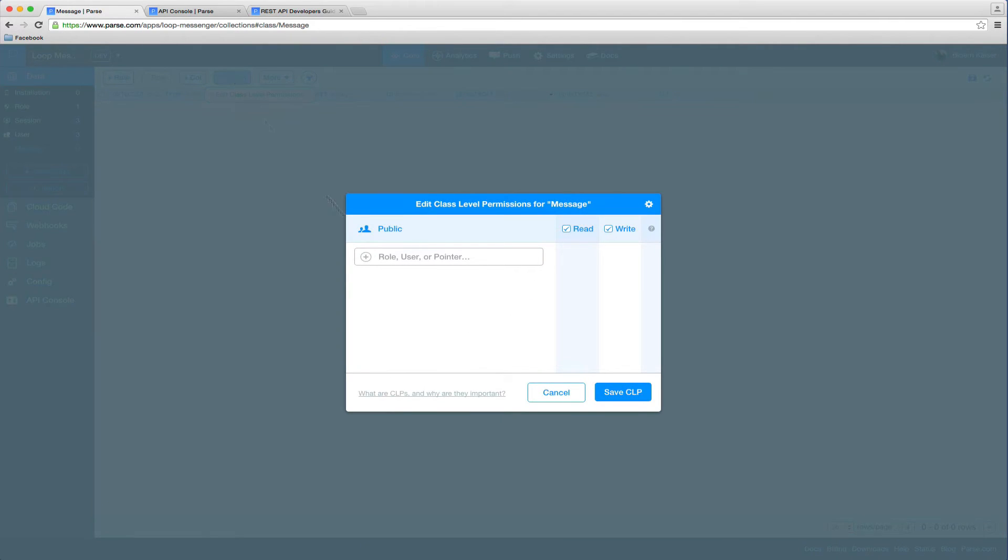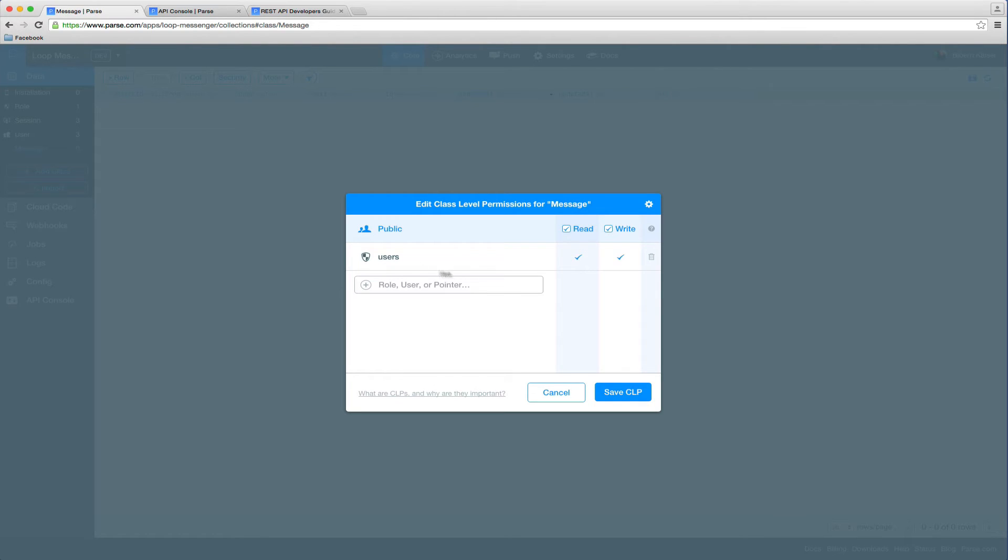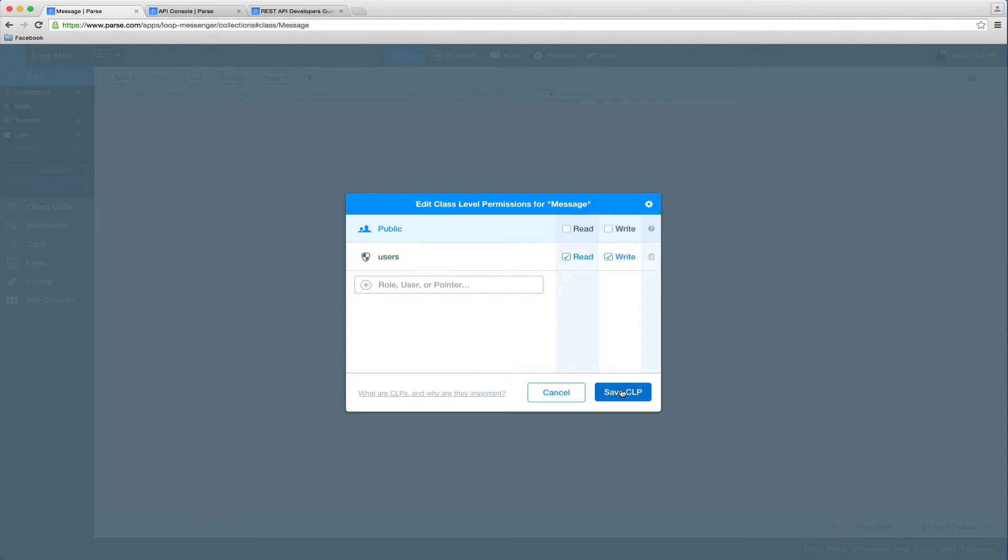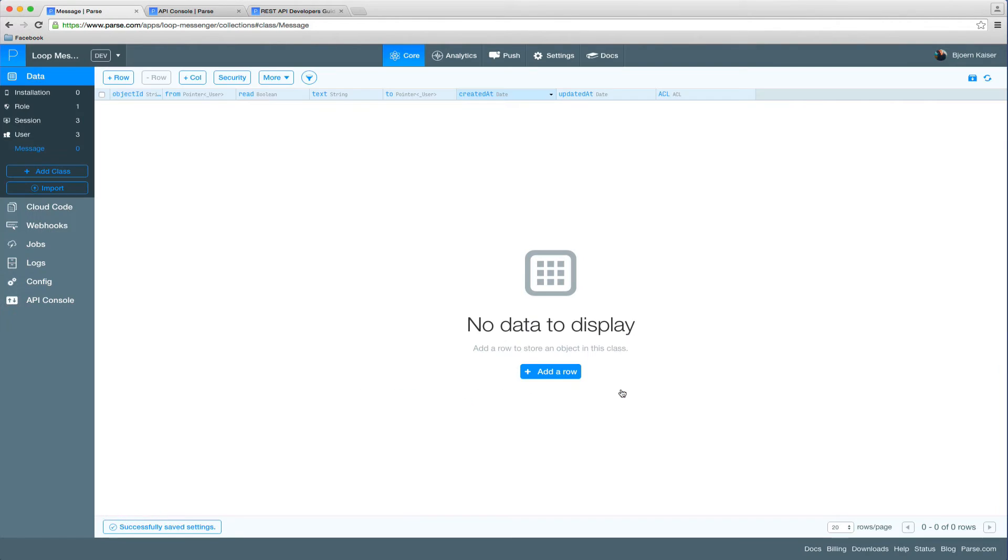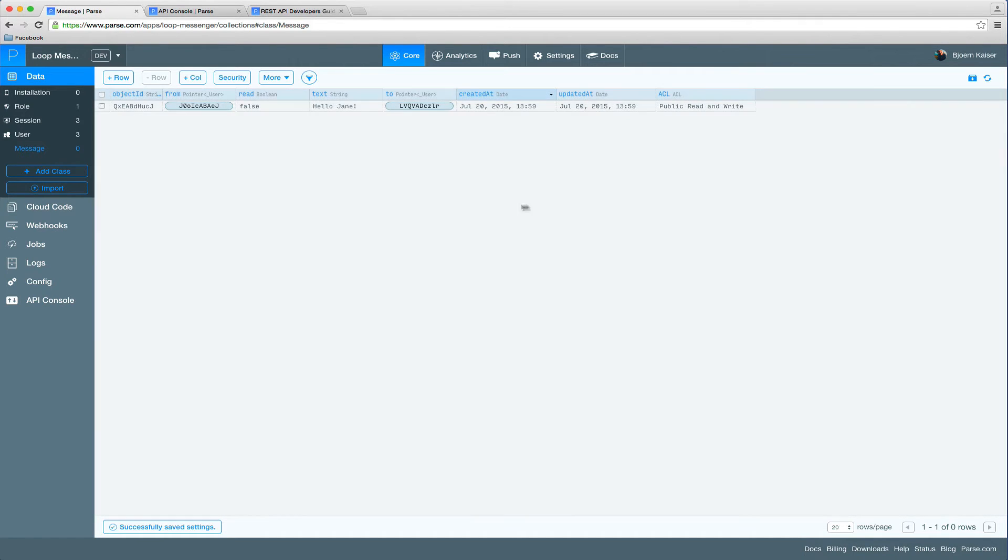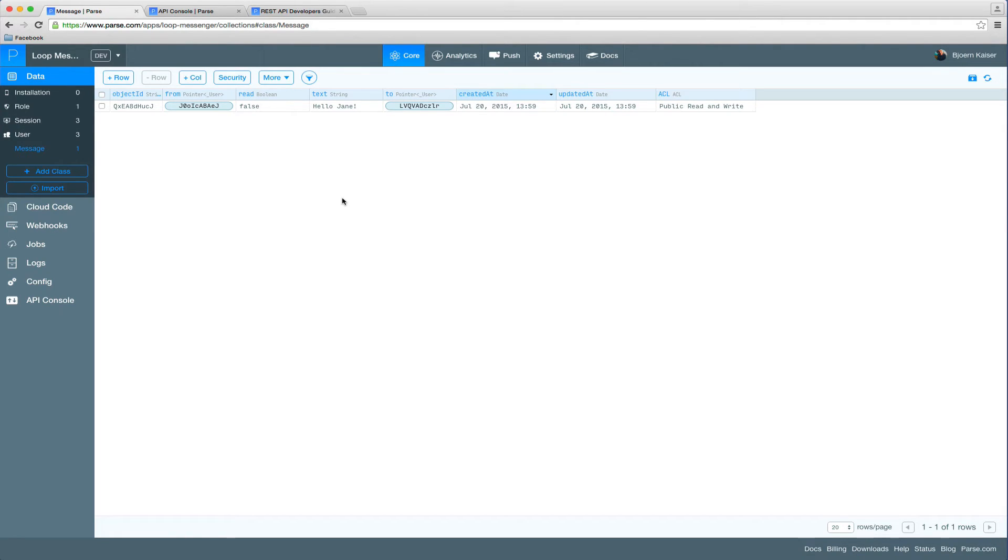Click on the security button here and add the user's role. So we're going to disable public read and write access and we will only allow users that are part of the user's role to read and write to our collection. So this by itself is not perfect security as it would still allow every user to read other users' messages, but it would be out of scope of this tutorial to go into detail on ACLs and CLPs.